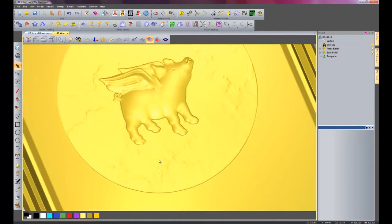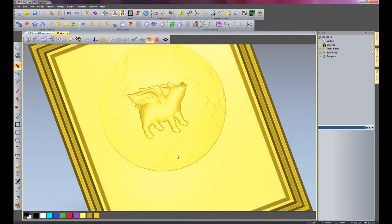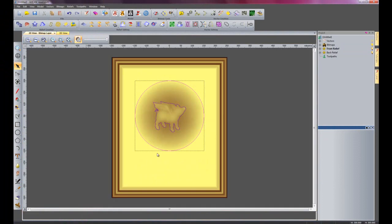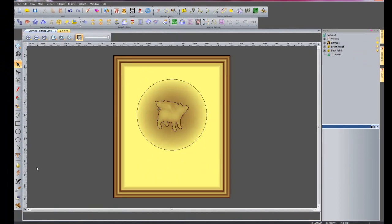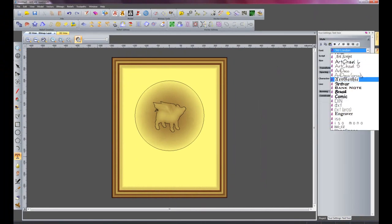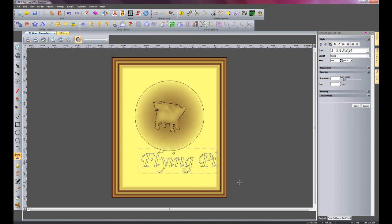Now if I zoom back out, my pig looks quite nice. The final part now is to create the text for the Flying Pig. So if I select text and come up to Art Script, set the height — 188 say — and I will create the text: Flying Pig. And I will F9 to centre it, press Alt and move it down.